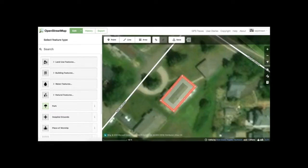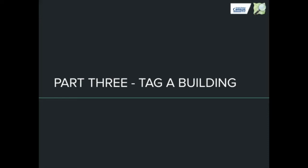Good. Now you've drawn a feature. The next step is tagging the feature as a building. For that we move to Part 3: Tagging Your Building.